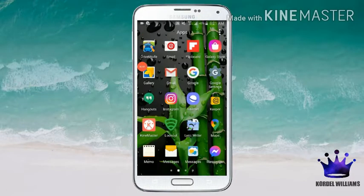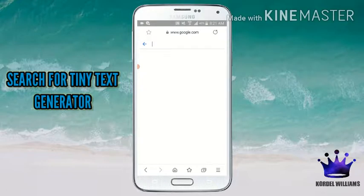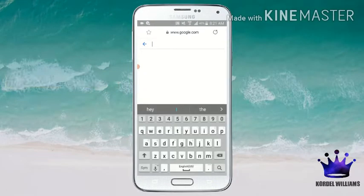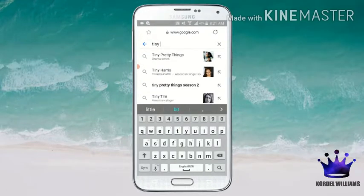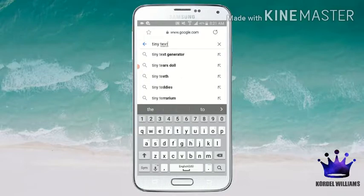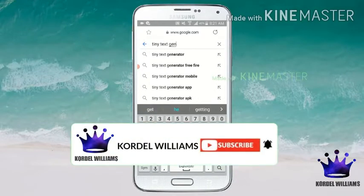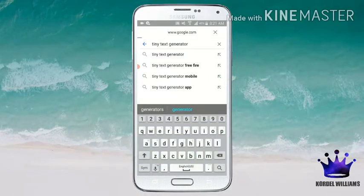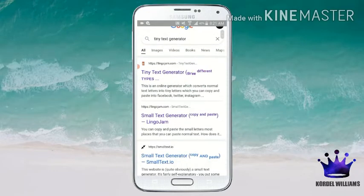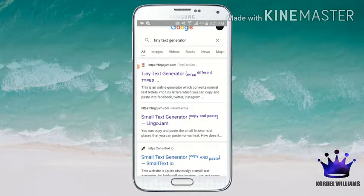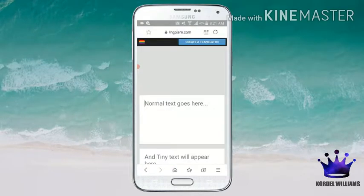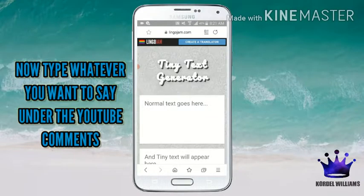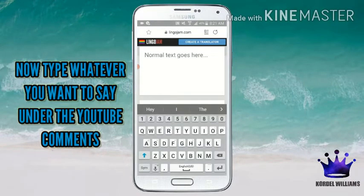Open your browser app. Search for Tiny Text Generator. Click here. Now type whatever you want to say under the YouTube comments.